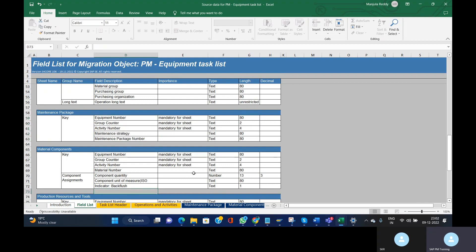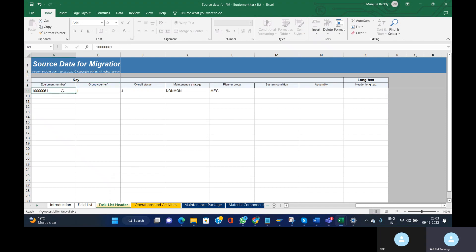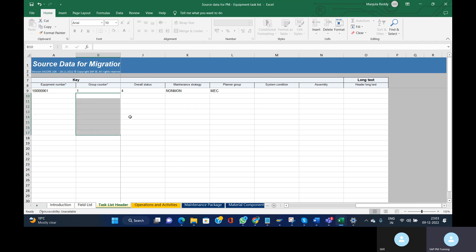Go to the Task List Header tab. To save time I have already updated the data. The equipment number and group counter are mandatory in all sheets — this is important because we are creating an equipment task list. The equipment number has been provided, and we need to provide the counter. The system will automatically create the group. If you are creating more than one task list for one equipment, you can provide different counters: one, two, three, and so on.